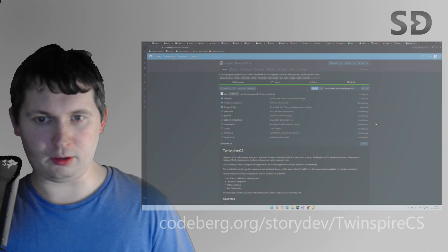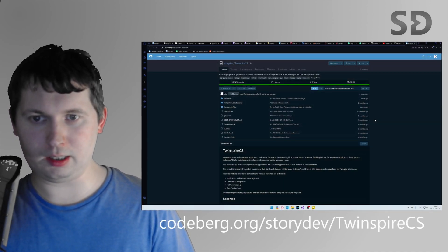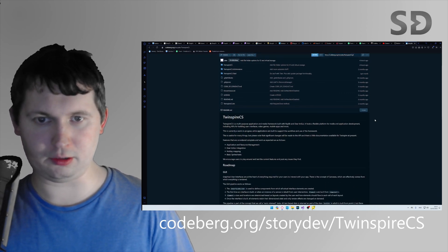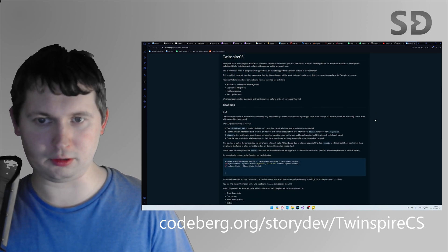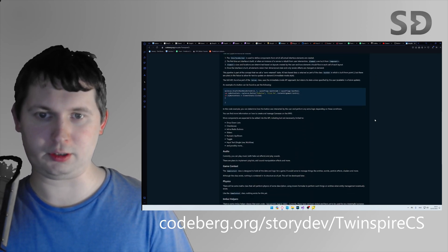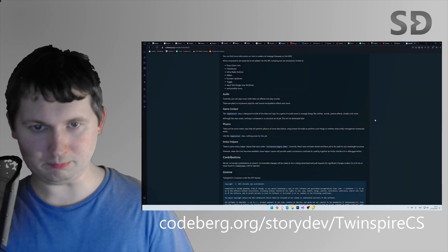Just bear in mind that at the time of recording, this new feature is a work in progress, and not all options exist in Twinspire CS. If you don't already know, you can find Twinspire CS over on Codeburg, where you can download and install and use it as a local solution that you can include in your C-Sharp project.